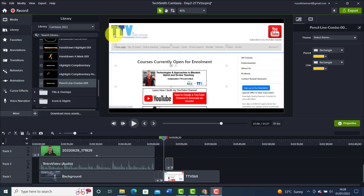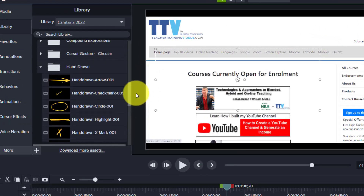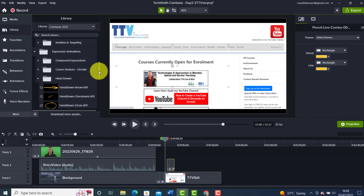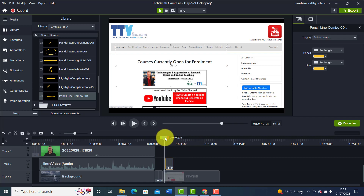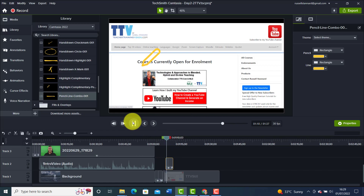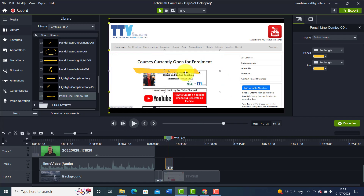Here's an example from a recent video. I went down to the Library in a section called Expressive Animations — again in Camtasia 2022 — and I liked this one: a nice highlight draw tool that's been newly added. It was perfect because I was talking about the courses I offer and which ones are open for enrollment. I simply added that feature, and there's a little pencil that comes onto the screen. These draw tools are really useful and I use them a lot in my own videos.